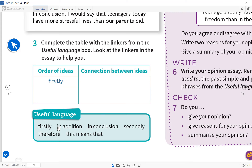Using 'therefore,' you are explaining the reason for something and showing the result. For example: everybody should be at school at 8:30, but if you are not at school at 8:30, there could be consequences like being marked late. Therefore, be at school punctually — be at school on time. You are showing what would happen if you don't do it.